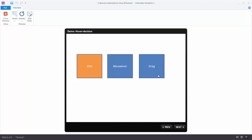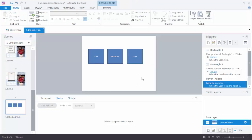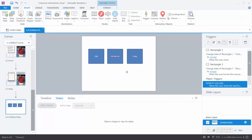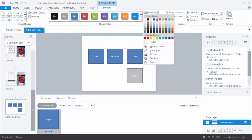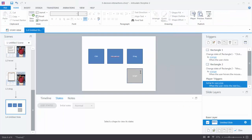Now we want to create a drag interaction. Drag interactions are a little different because normally you're dragging something somewhere — we call that a drop target. So we need to have a target shape. I'm going to insert a new shape as our drop target and call it 'target,' and turn it light gray so it's visually distinct. We want to change the state of the drag shape when it's dragged over this target.